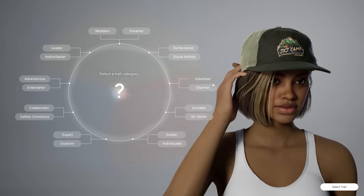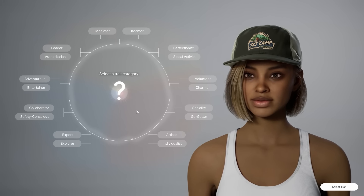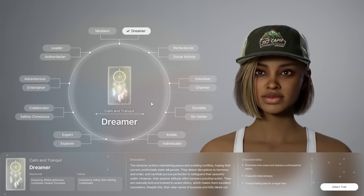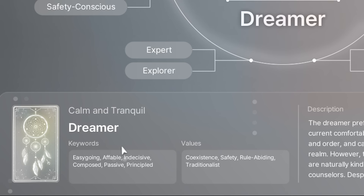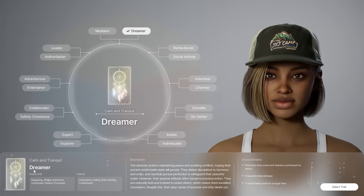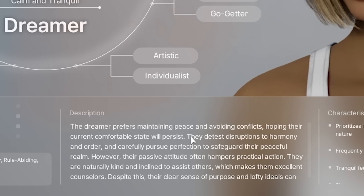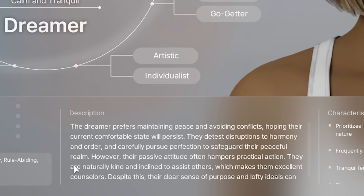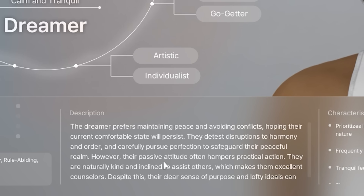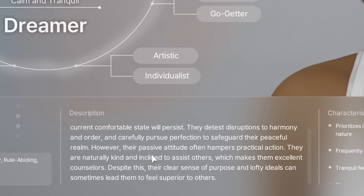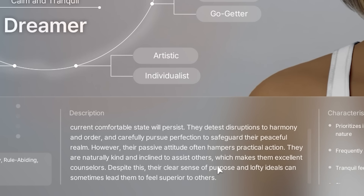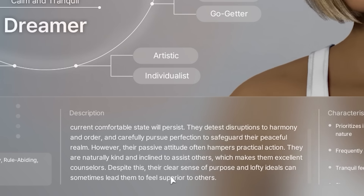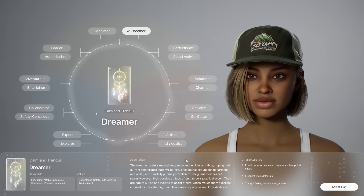Select a trait category — this is really expansive. My heart literally went straight to Dreamer. Keywords: easygoing, affable, indecisive, composed, passive, principled, values coexistence, safety, rule-abiding, traditionalist. Why does this describe me? The Dreamer prefers maintaining peace and avoiding conflicts, hoping their comfortable state will persist. They detest disruptions to harmony and carefully pursue perfection. Despite their passive attitude, they're naturally kind and excellent counselors.